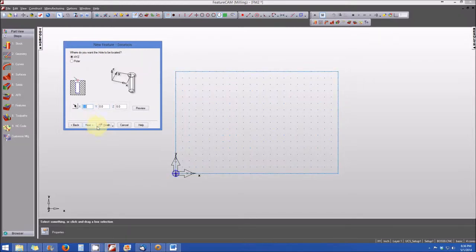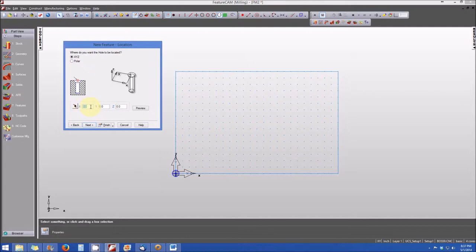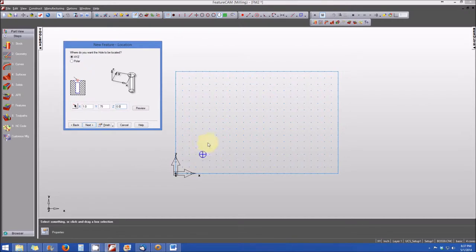Now we're prompted for the location of our hole. By default, it's set up at XYZ zero, which puts our hole at the lower left-hand corner of the part — obviously not where we want it. So we're going to change these dimensions. Let's change the X dimension to be one inch, the Y dimension to be 0.75, which is three-quarters of an inch, and the Z dimension we'll leave at zero. And look — our hole is located in the proper location. We'll click next again.